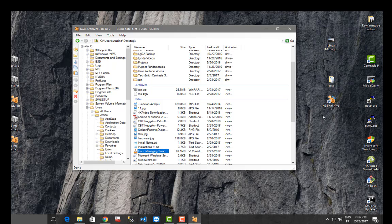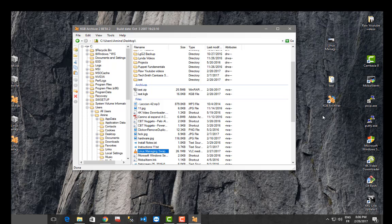For me, that was just a waste of time. I will definitely not use this KGB archiver because you are wasting your time. You can use it if you like original and weird programs. As always, I hope it has been informative for you. Thank you for watching — bye-bye!